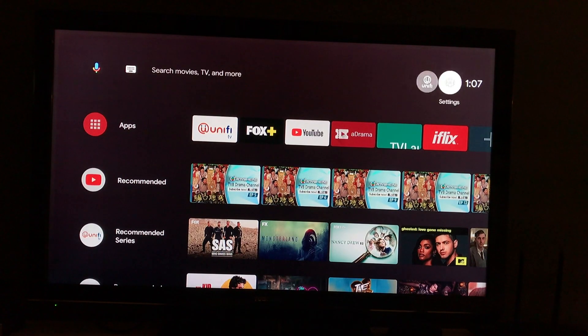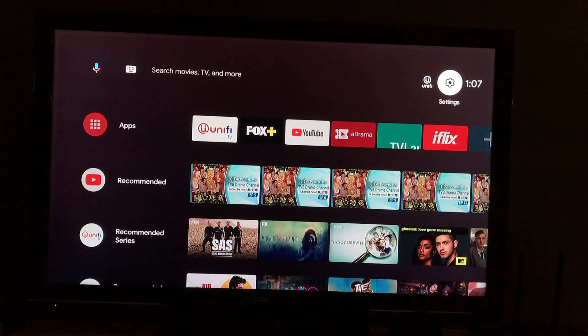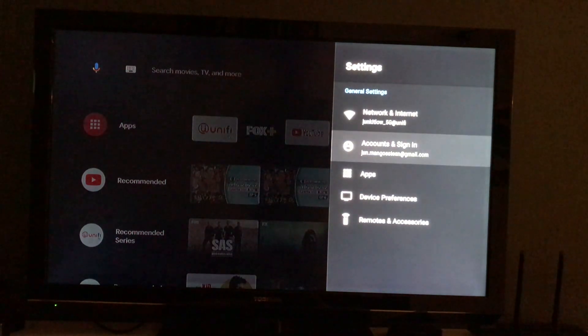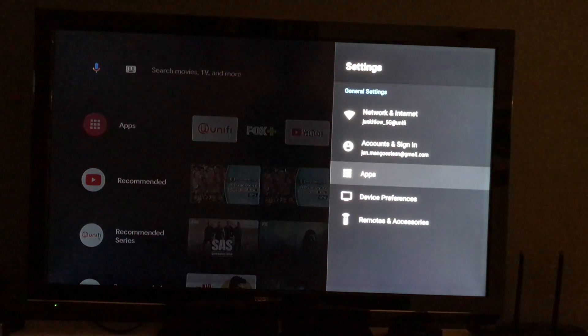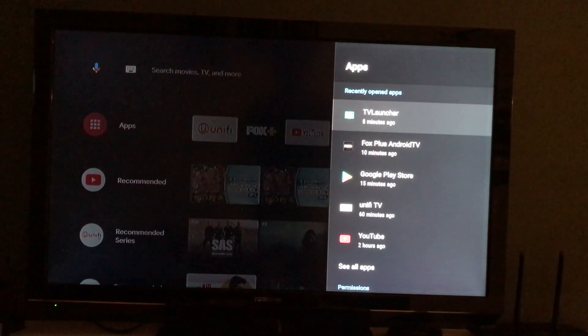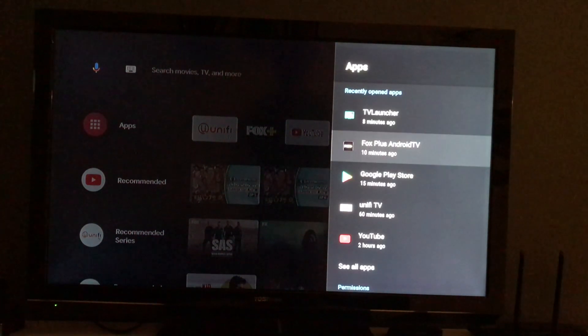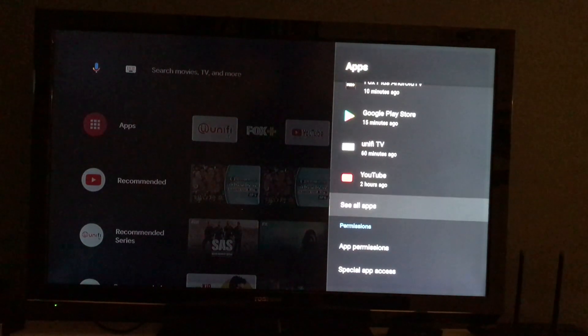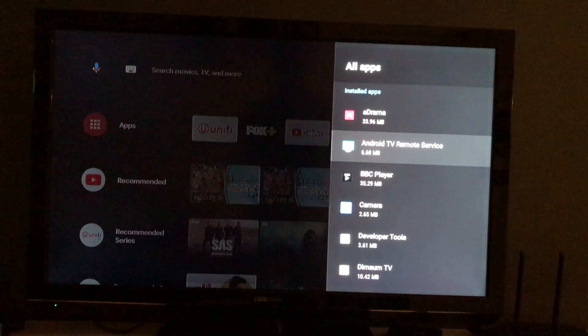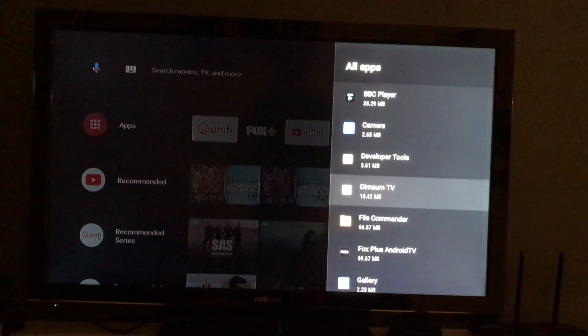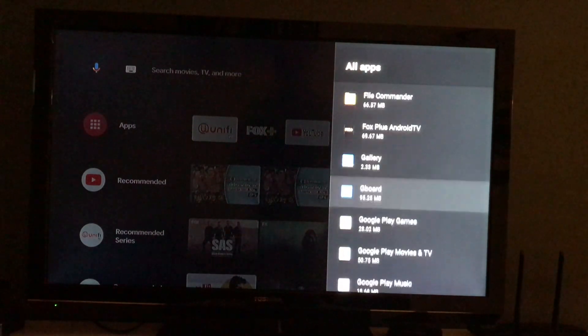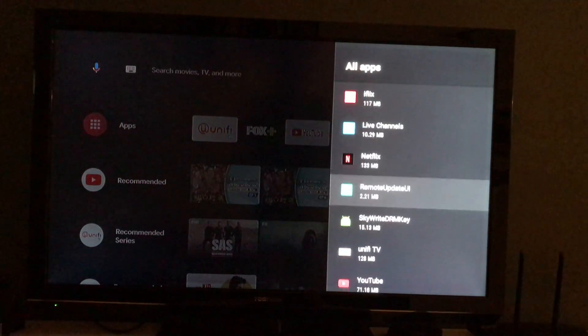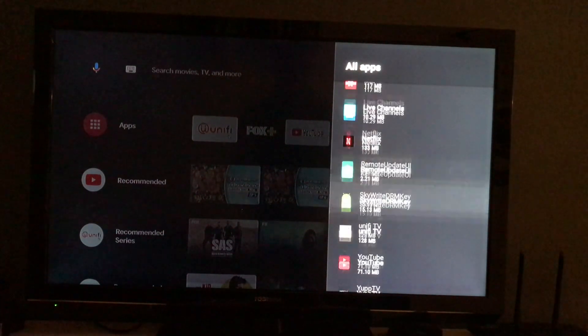You go to Settings, Apps, and you can only find the Netflix app from here. Here's the app.